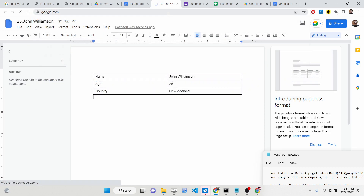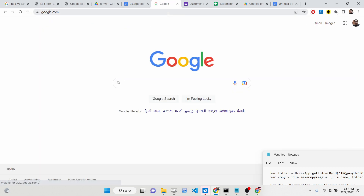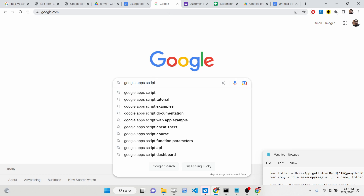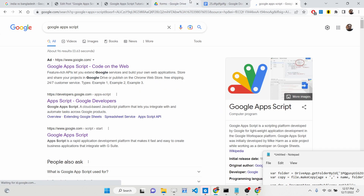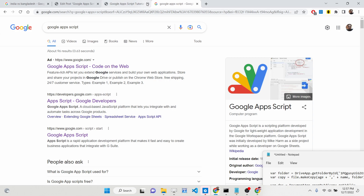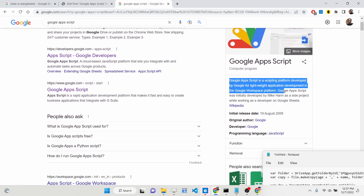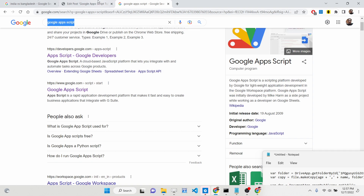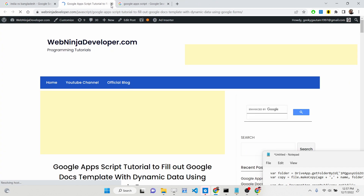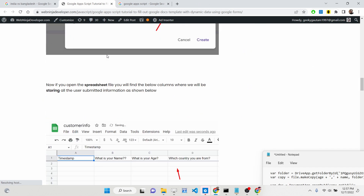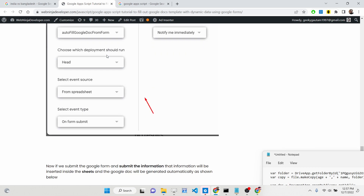Google Apps Script is basically a platform provided by Google which is used to interact with different Google services such as YouTube, Drive, API, Google Docs, Spreadsheet, and all that. It's a scripting platform developed by Google. I have given all the source code in the description of this video, so if you want step-by-step instructions, you can go to the description and follow the steps.